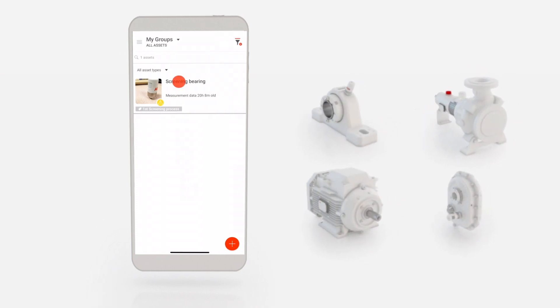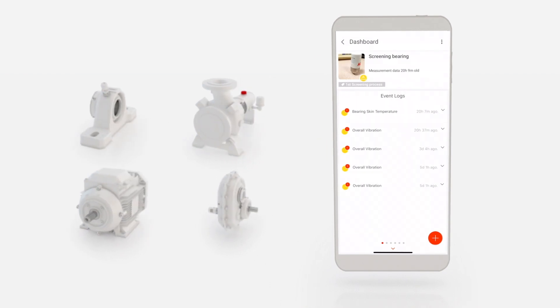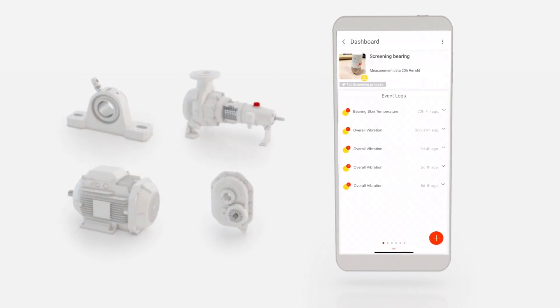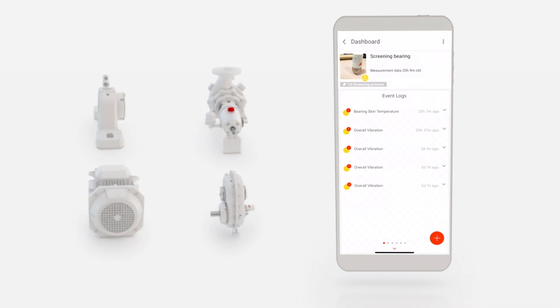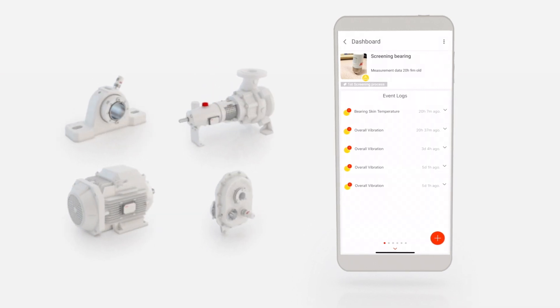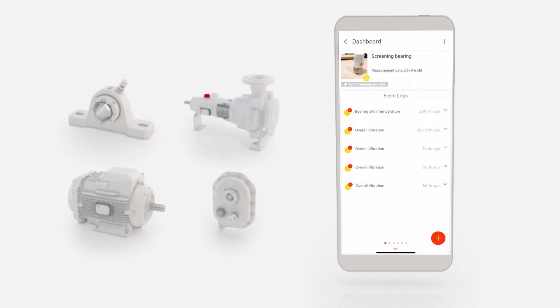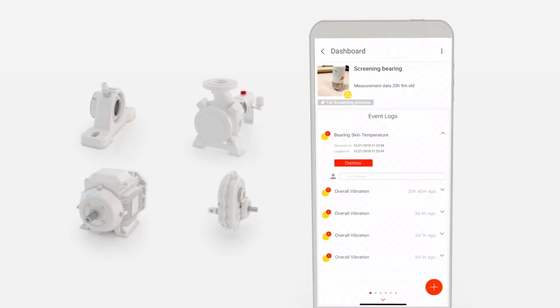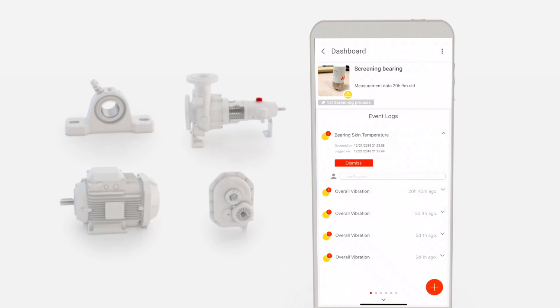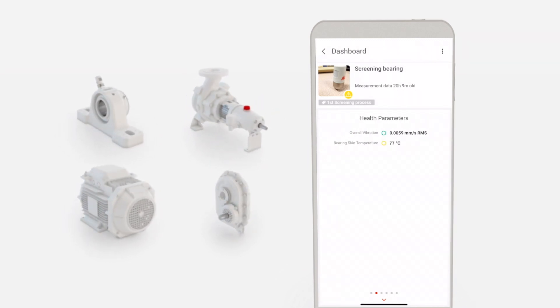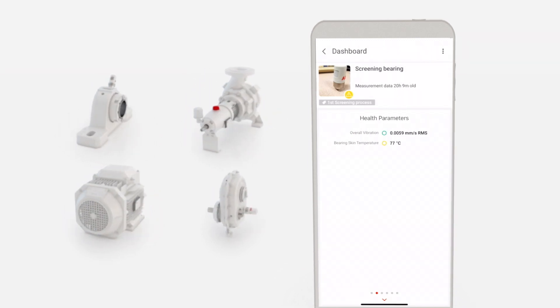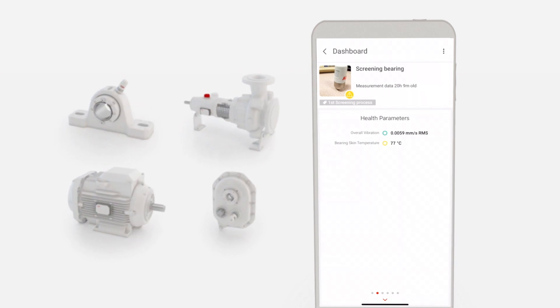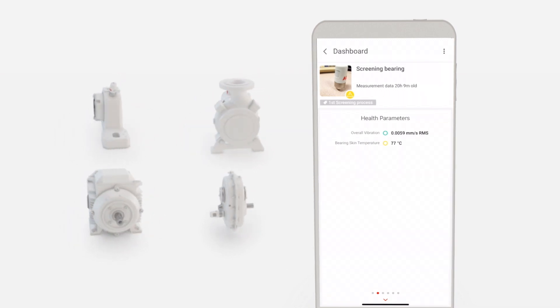Upon selecting an asset, an event log will display any events associated with the asset. An event is a measurement that is out of tolerance parameters. Tapping on an event allows the user to see when the event occurred. Swiping right shows the health parameters. The latest measurements will display with the appropriate color indicating its condition.